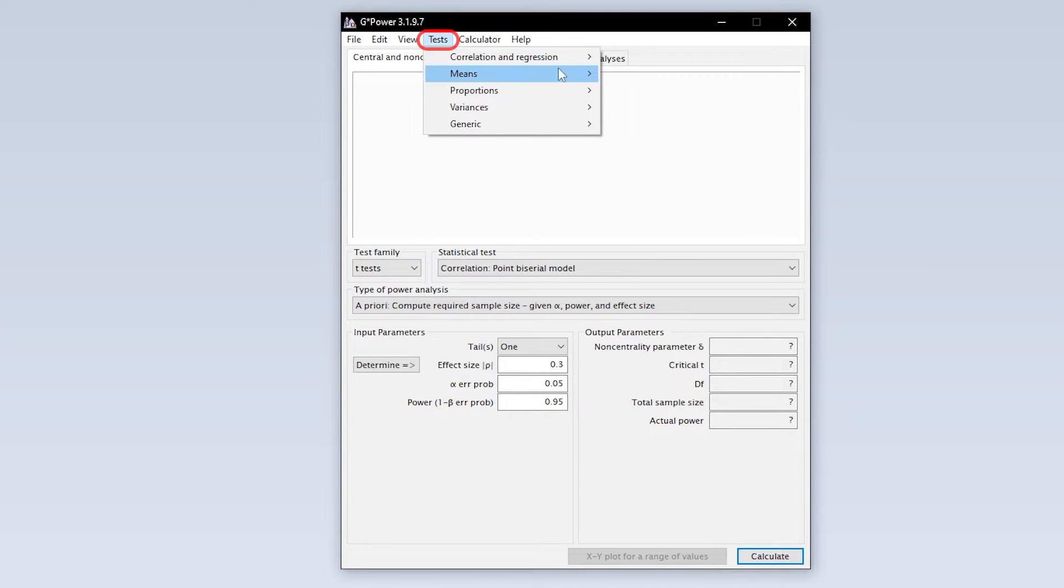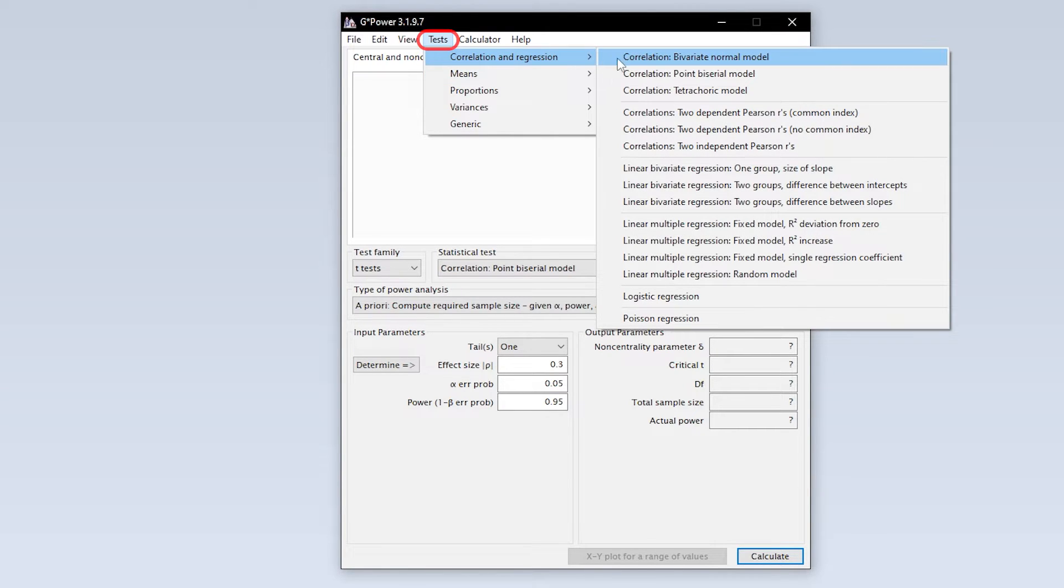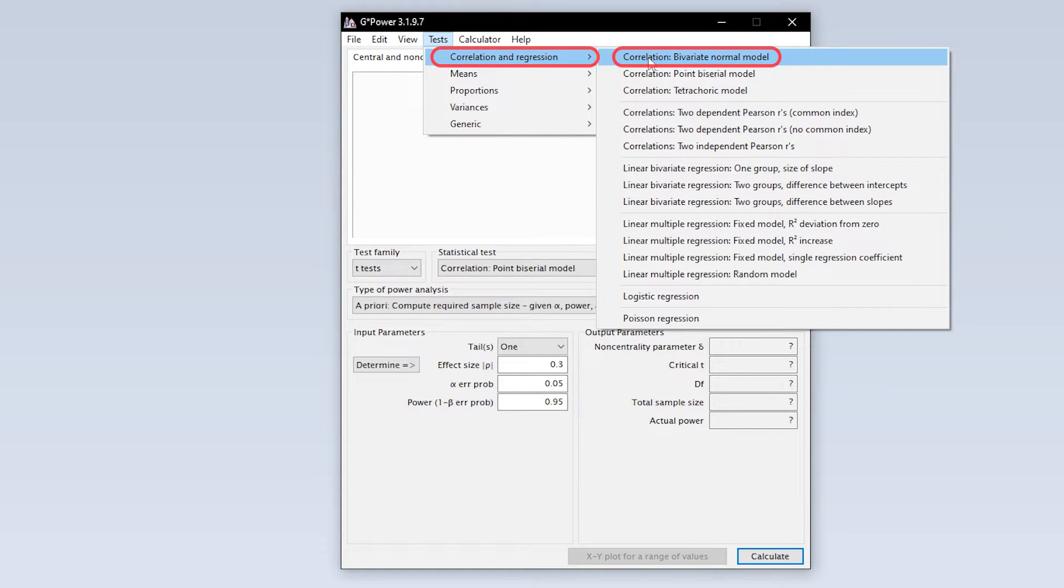This can be done via tests, correlation and regression, correlation by variate normal model.